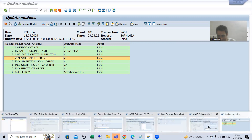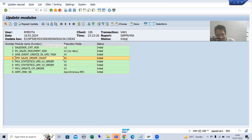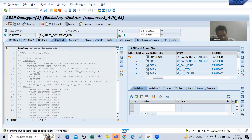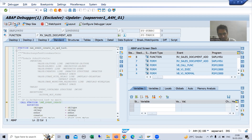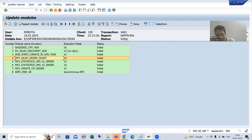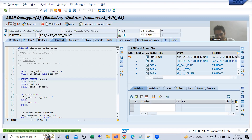Currently I am inside the SAP update function module RV_SALES_DOCUMENT_ADD. To get to my custom update function module, I will use F7, which will return us through the function modules one by one. After pressing F7, you can see SWA_EVENT_CREATING_UPDATE_TASK. Pressing F7 again — now you can see this is our custom function module in the update task.